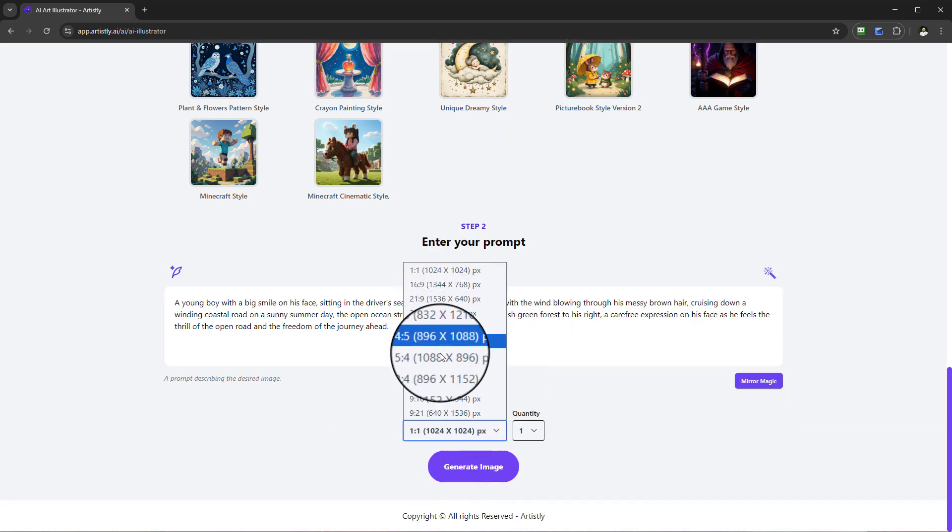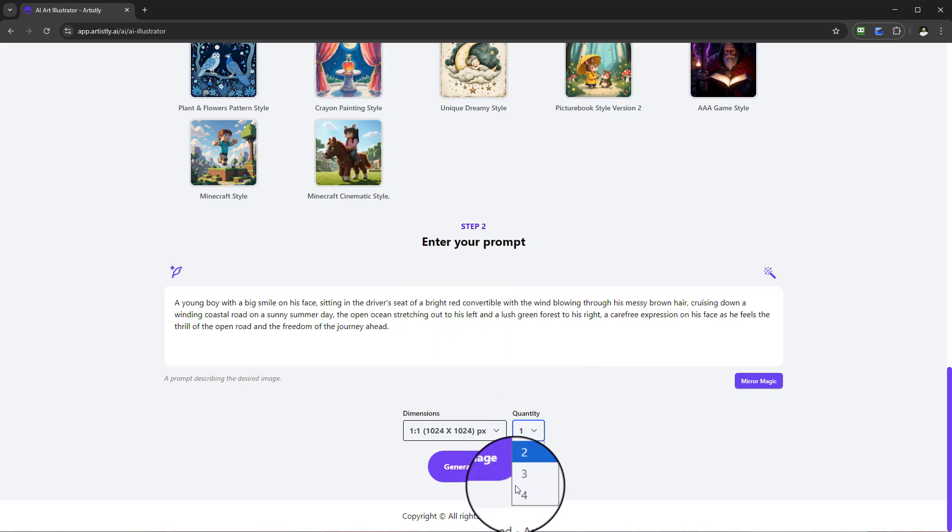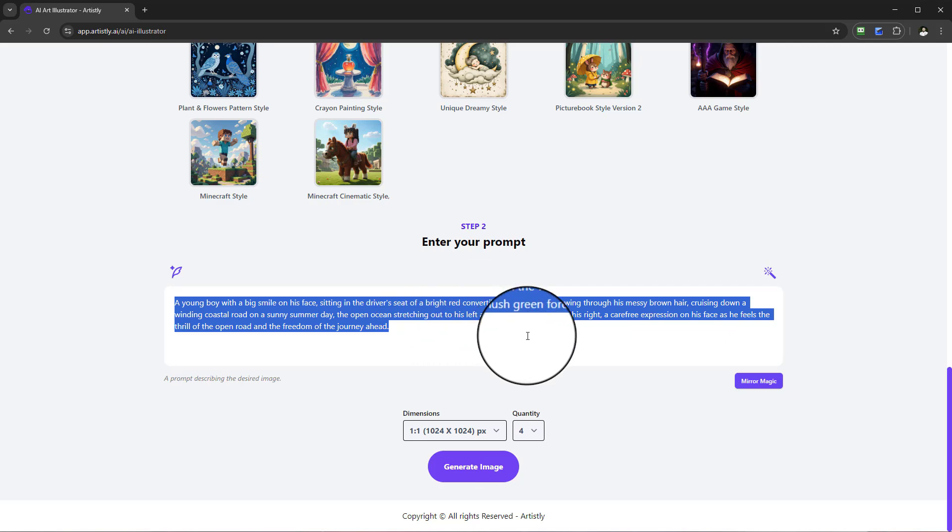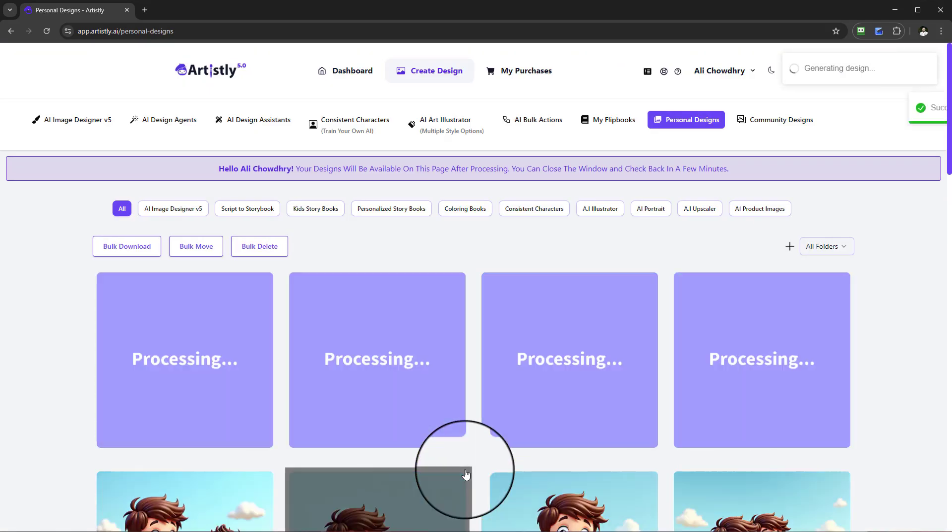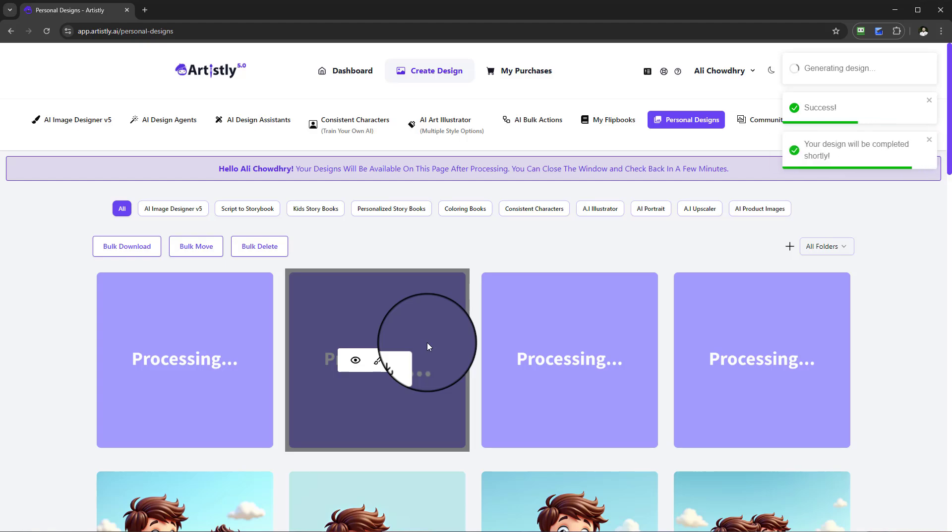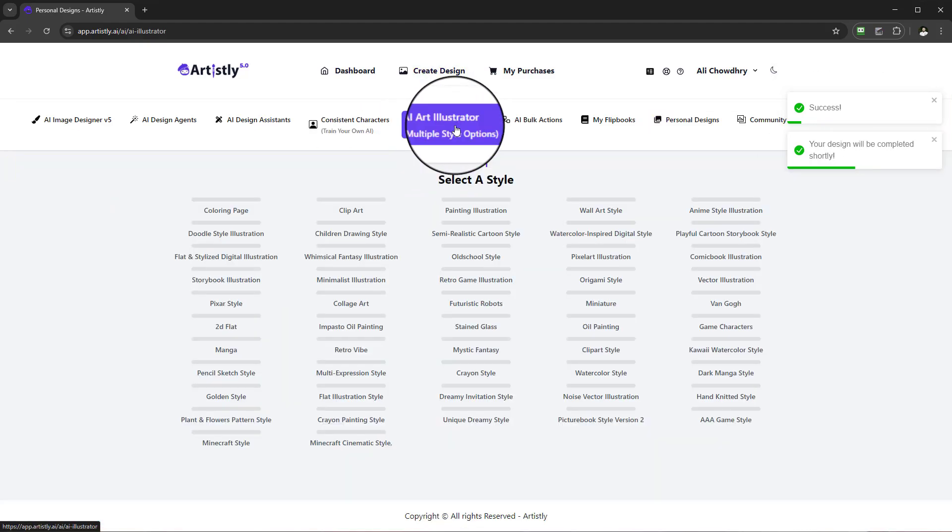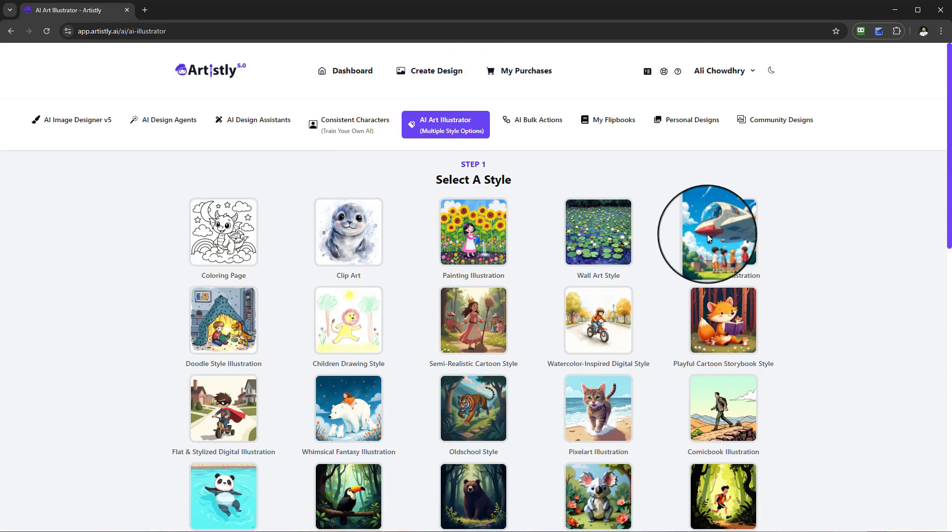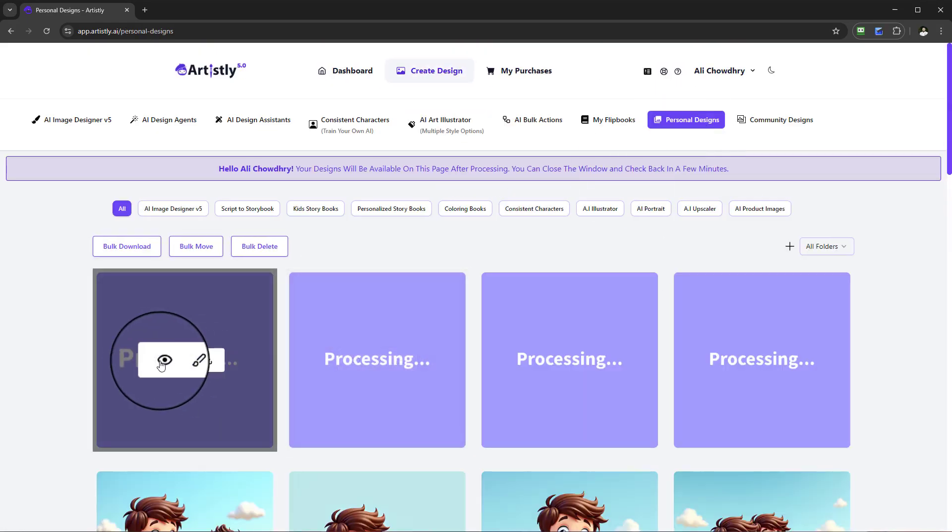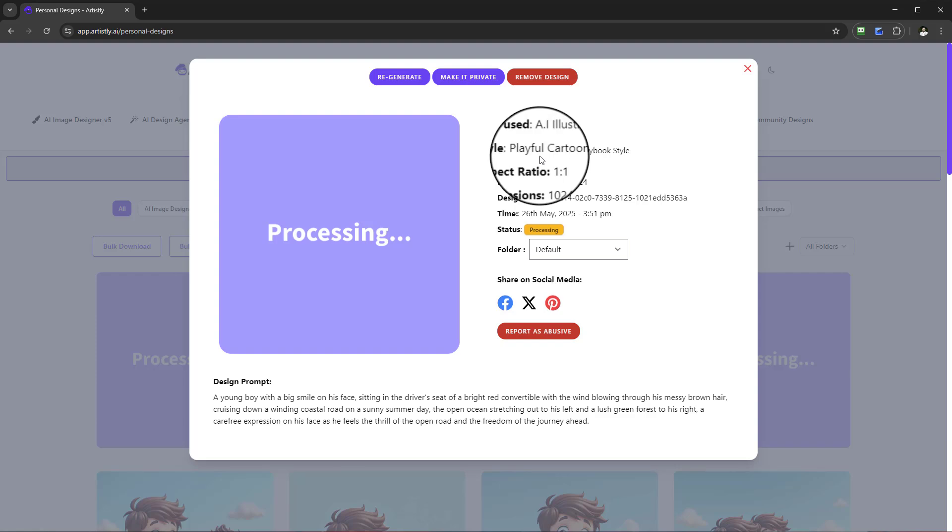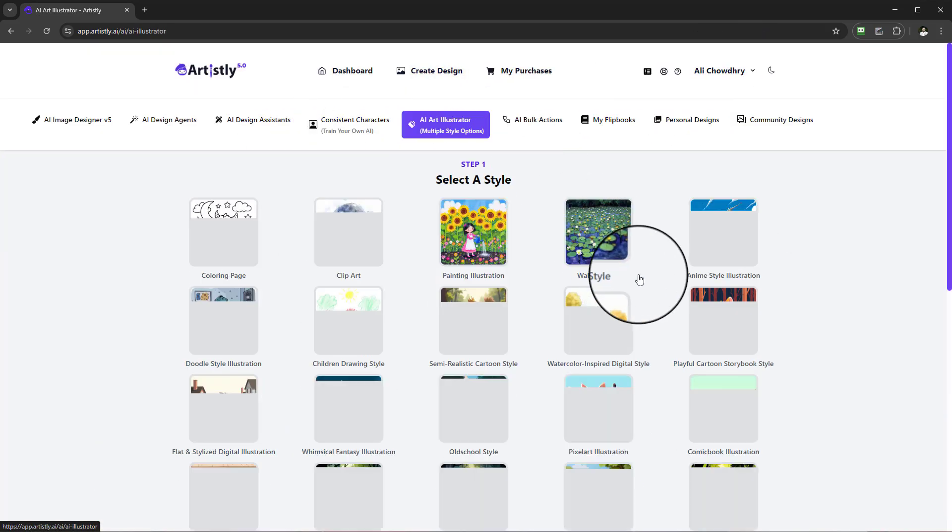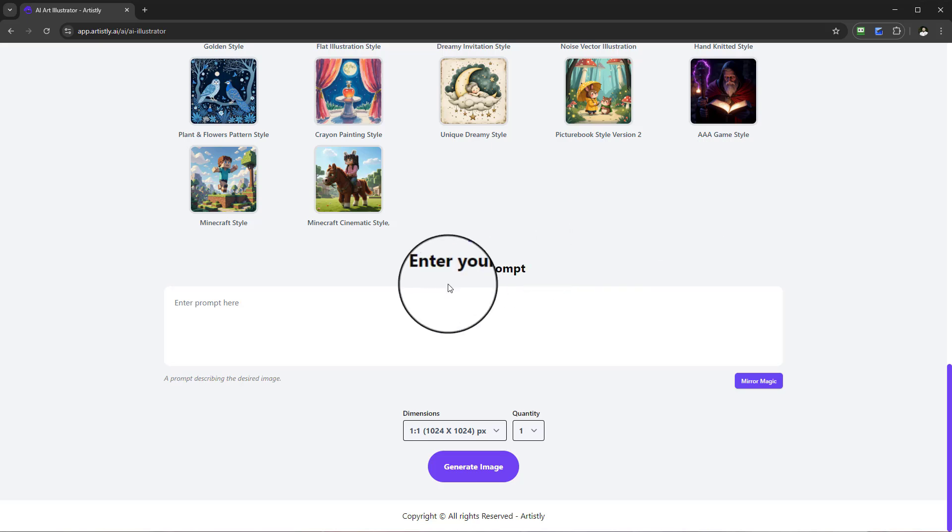You've got a number of dimensions to choose from depending on your needs, and you can set the quantity. I'll select Generate Image and it will go to the personal design section to get processed. Now whilst that's getting processed, let me go back and double-check - yes, this was playful cartoon storybook.